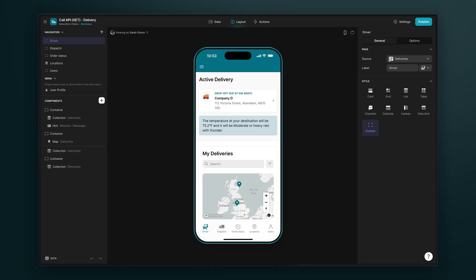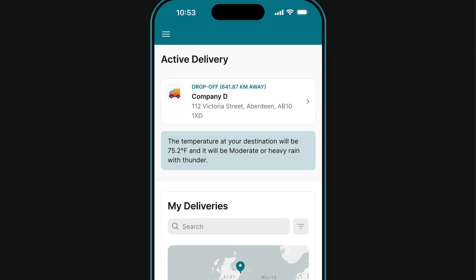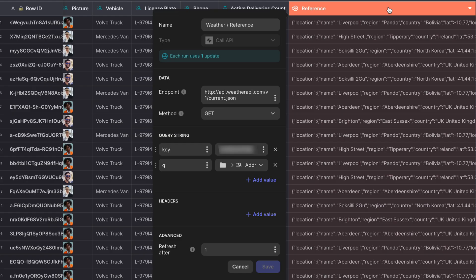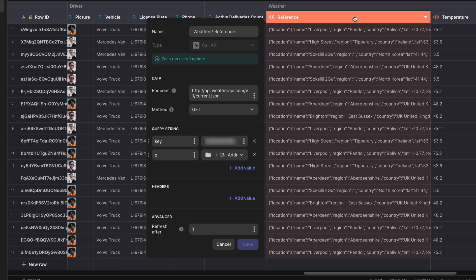This is an app for scheduling and tracking deliveries. For the drivers that use this app, it could be useful to display the local weather in the area that they'll be driving. And we can use the call API to get this data.